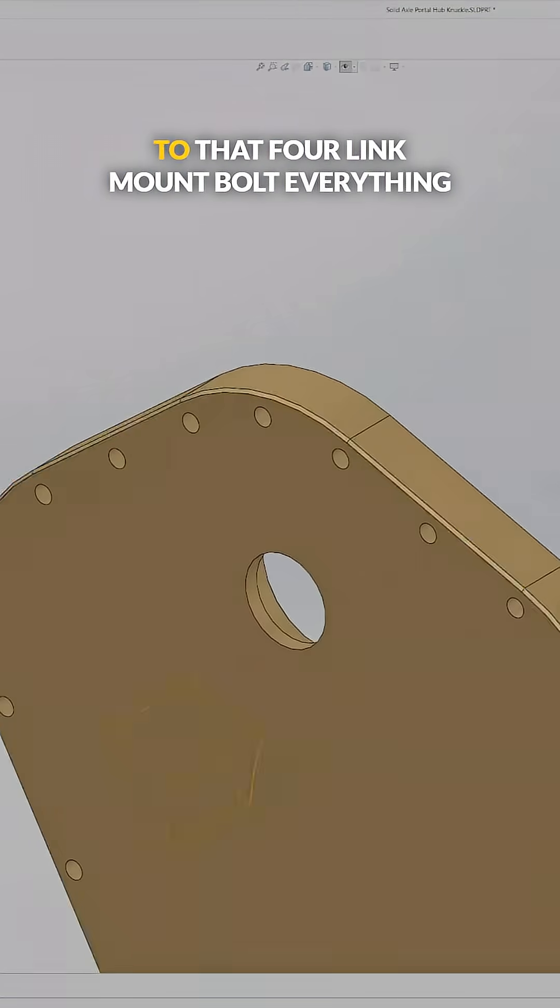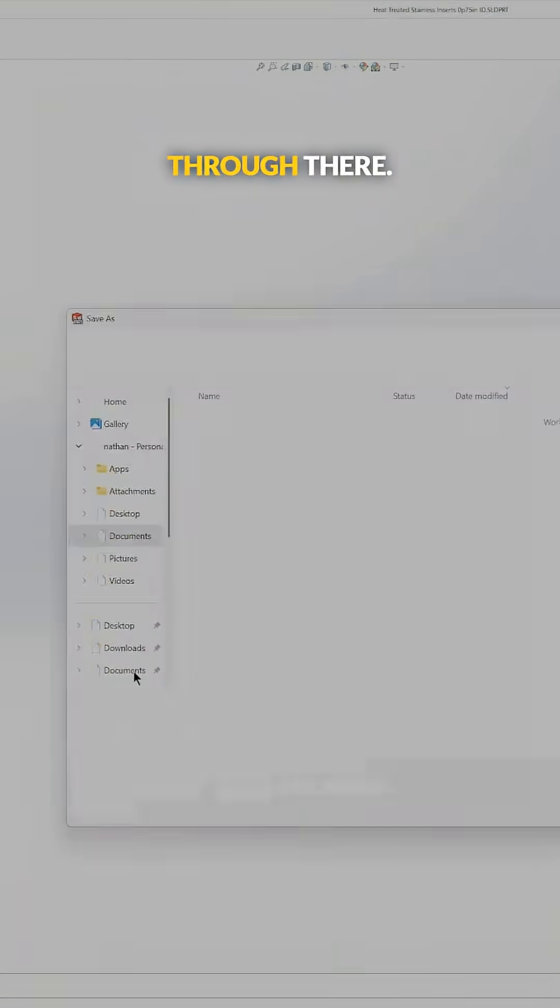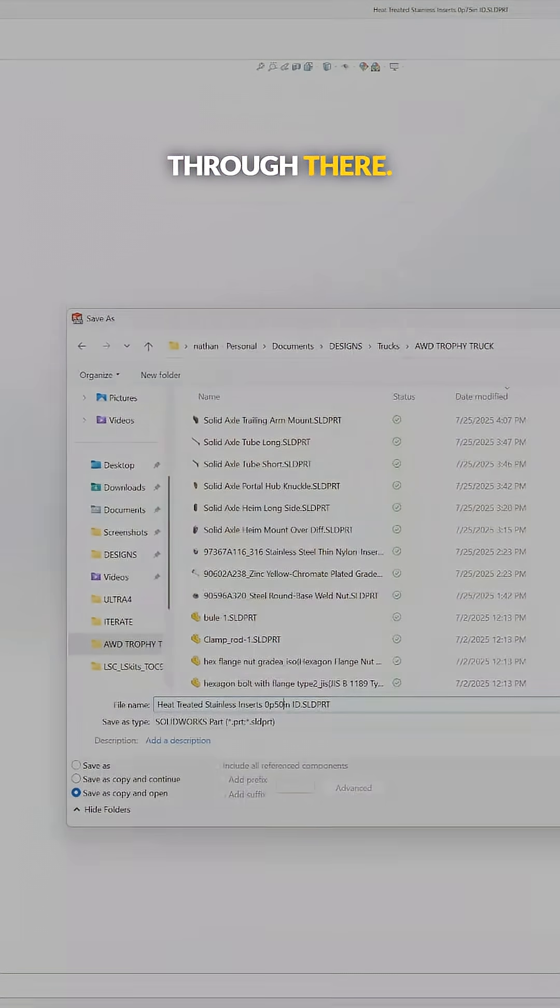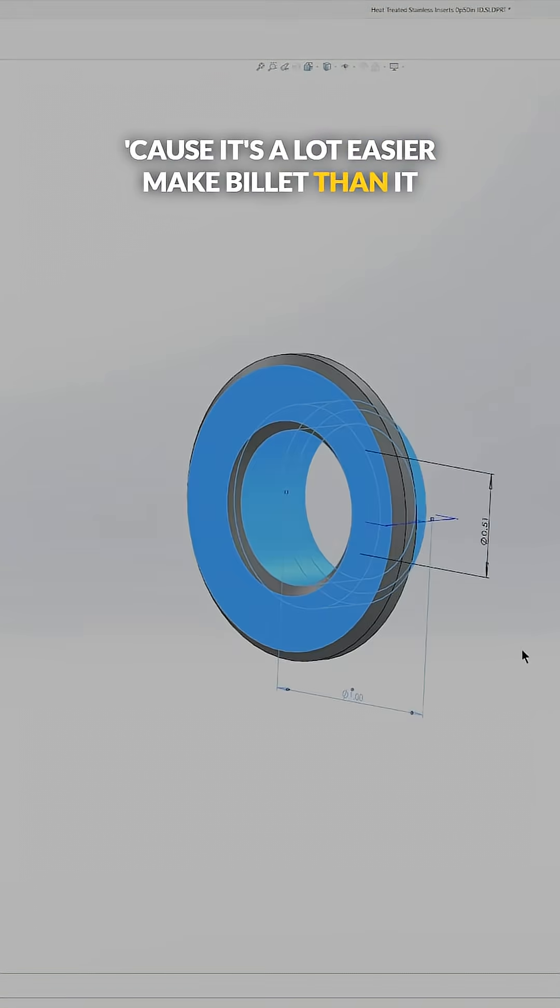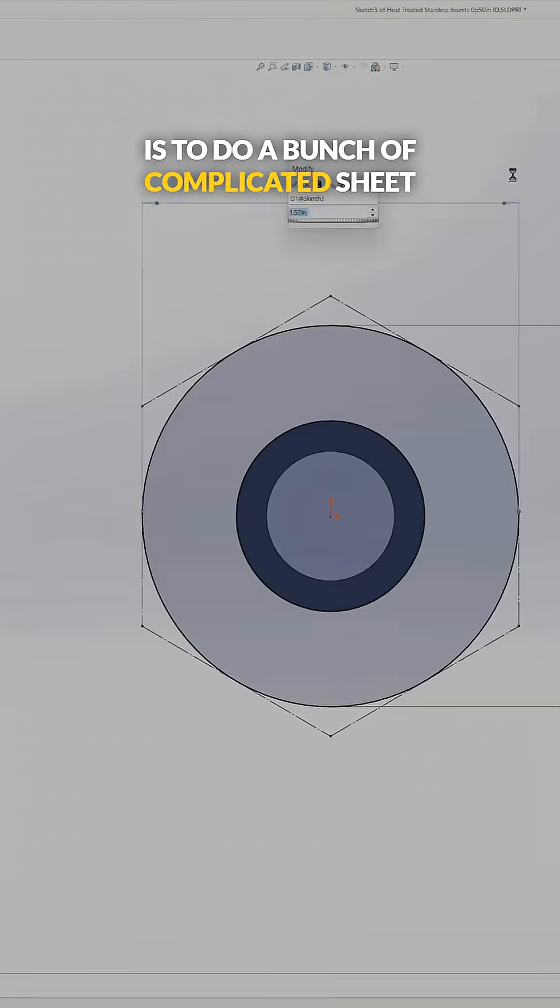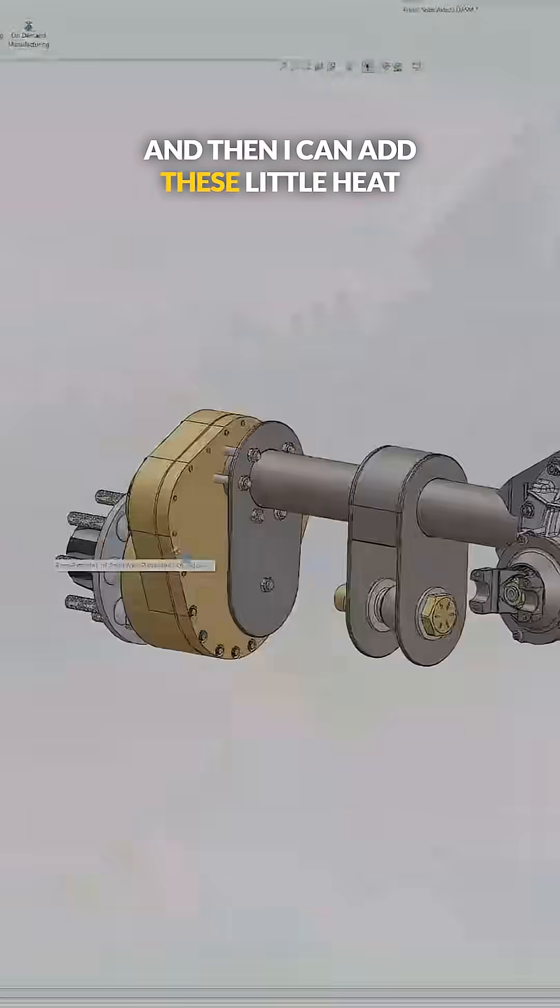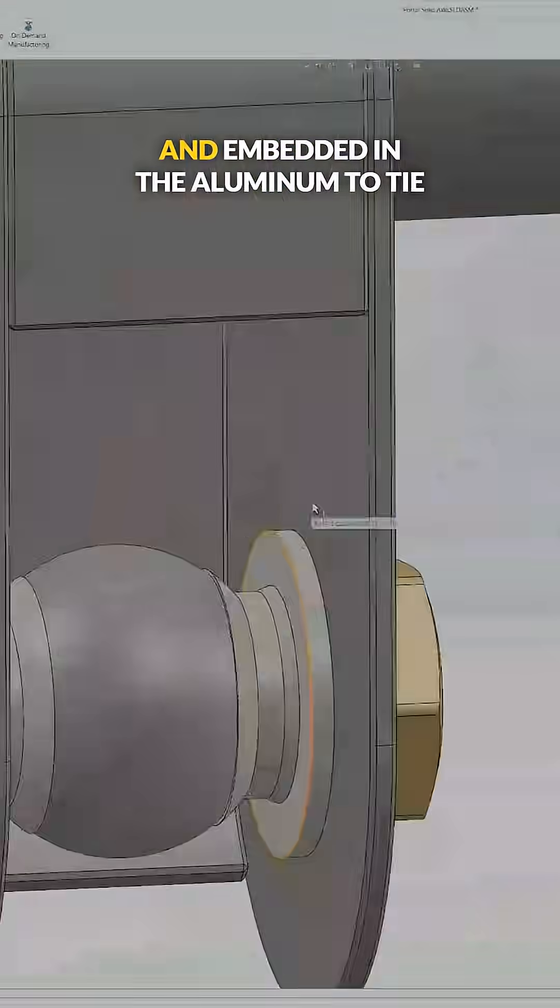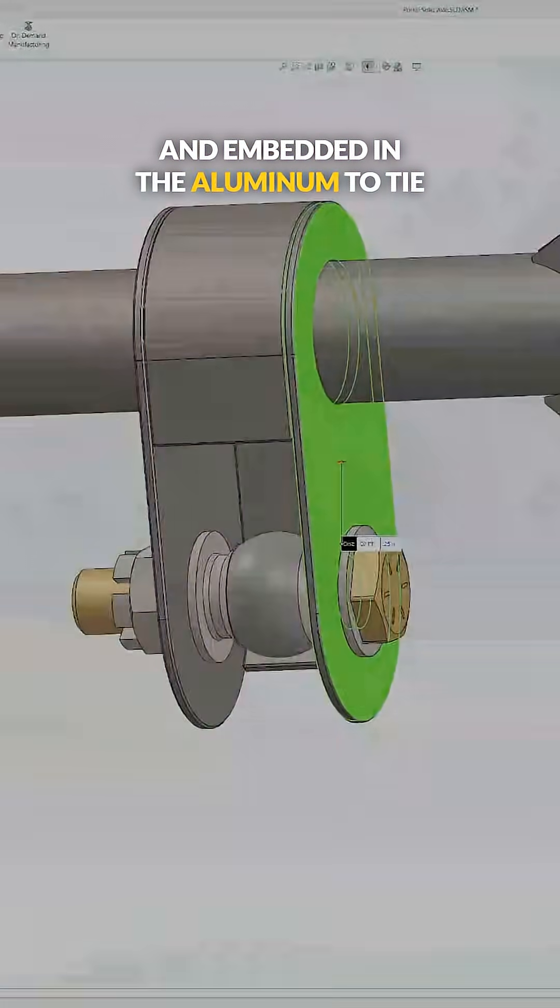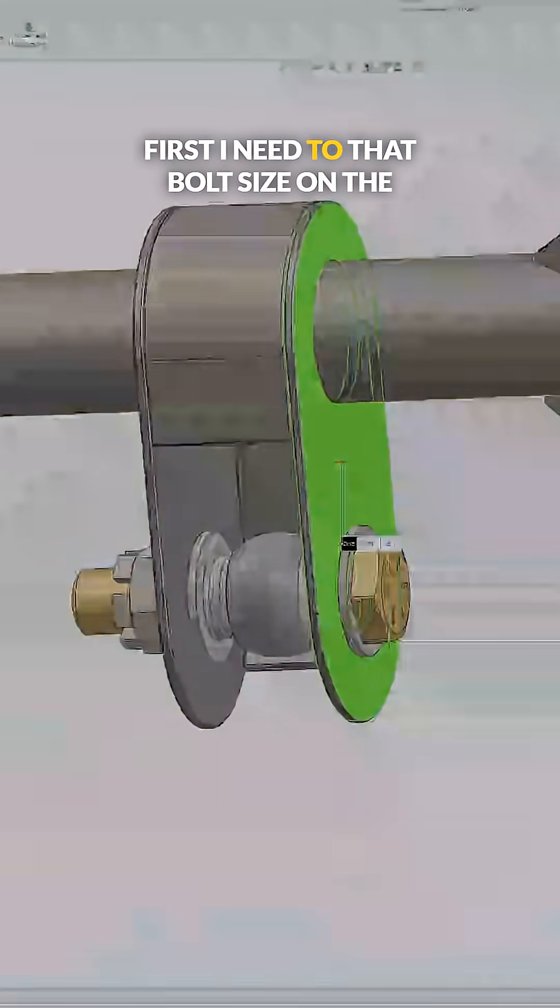to make billet than it is to do a bunch of complicated sheet metal fabrication. And then I can add these little heat-treated inserts and embed them in the aluminum to tie everything together. So first I need to reduce that bolt size on the trailing arm mount—it's about an inch too long—so I'm going to swap that out from McMaster using a shorter bolt so that I have more clearance.